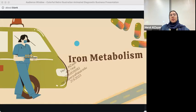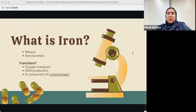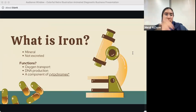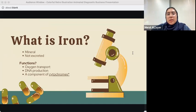This lecture is about iron metabolism. Metabolism is the whole sum of reactions that occur throughout the body that provide energy for cells and the body.